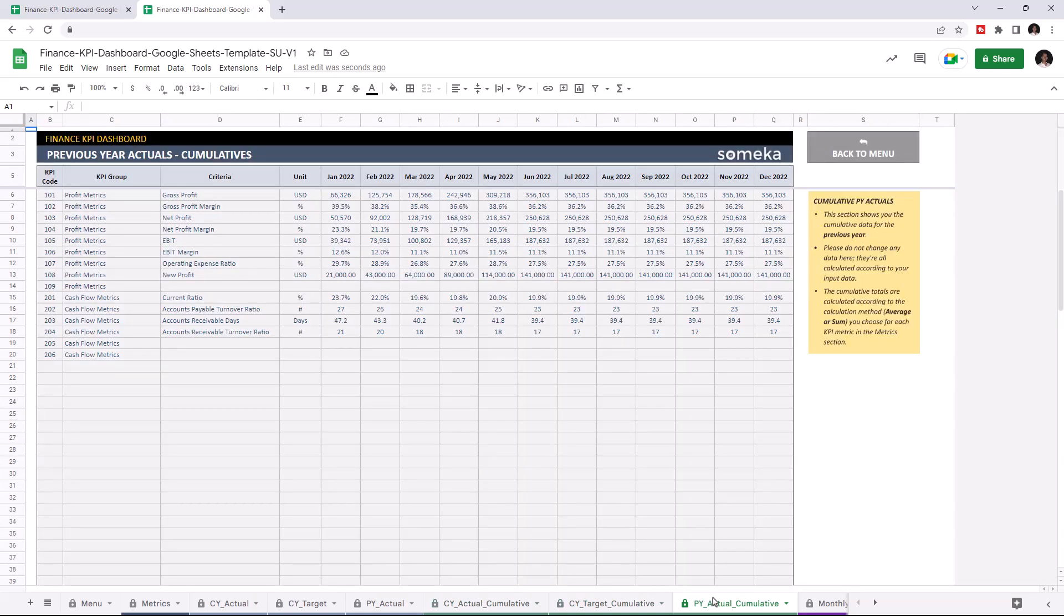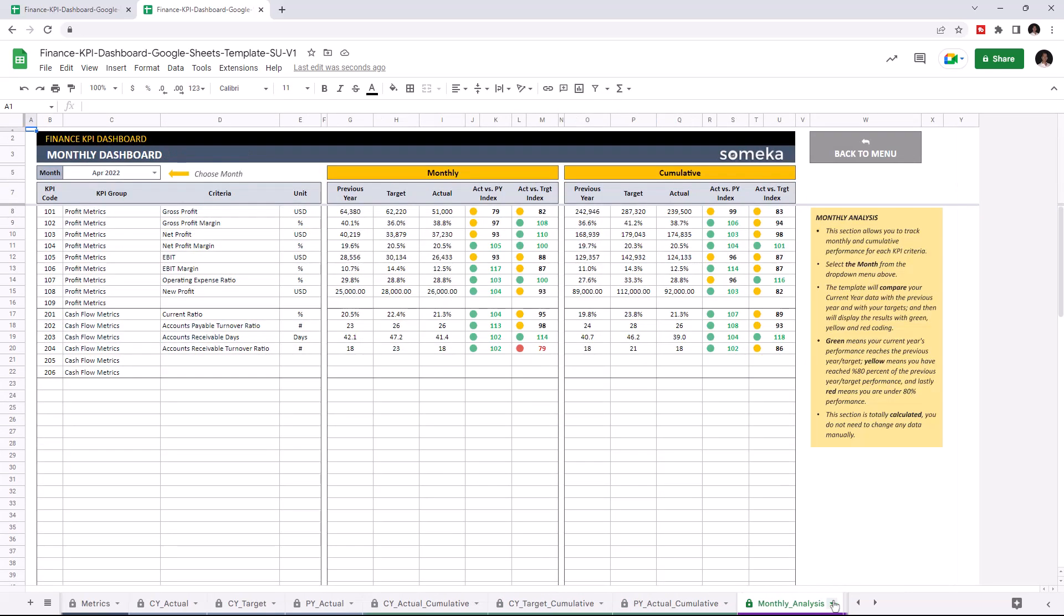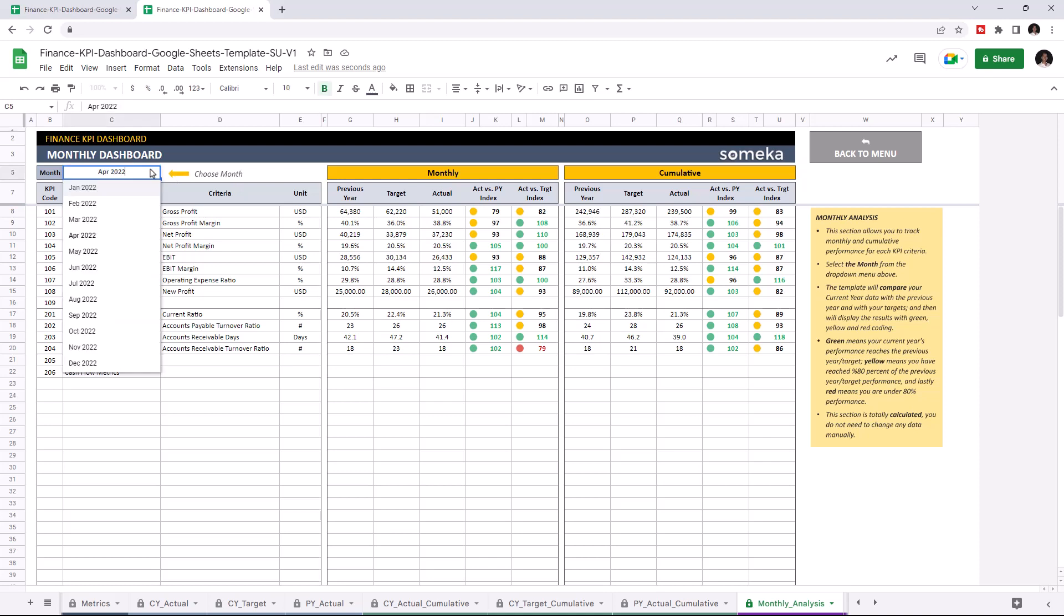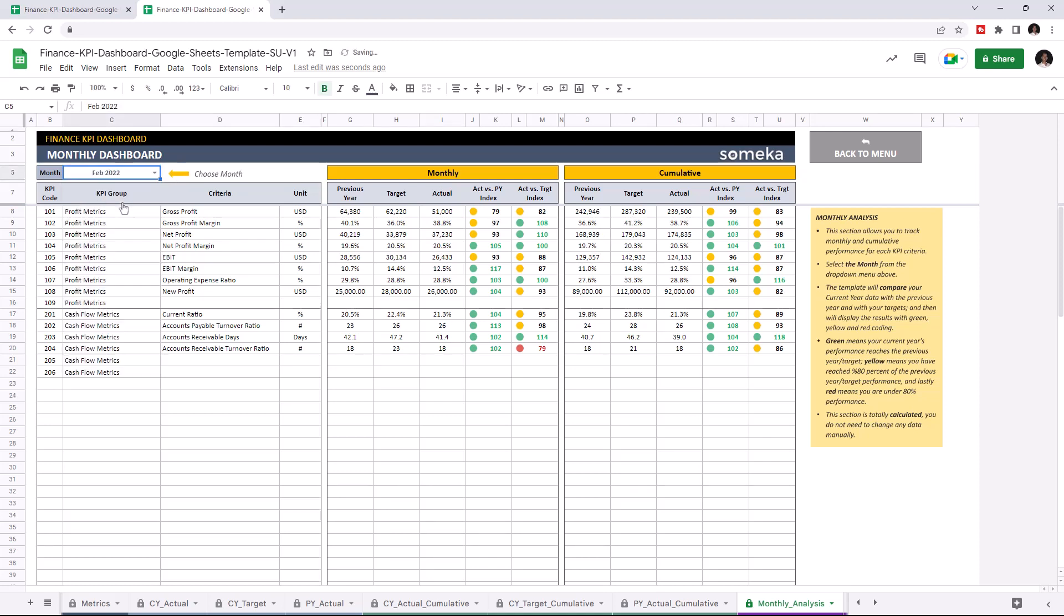Let's check the dashboard section. This is where you can track your monthly and cumulative performances for each KPI criteria. And you can choose the month from the drop-down list here.